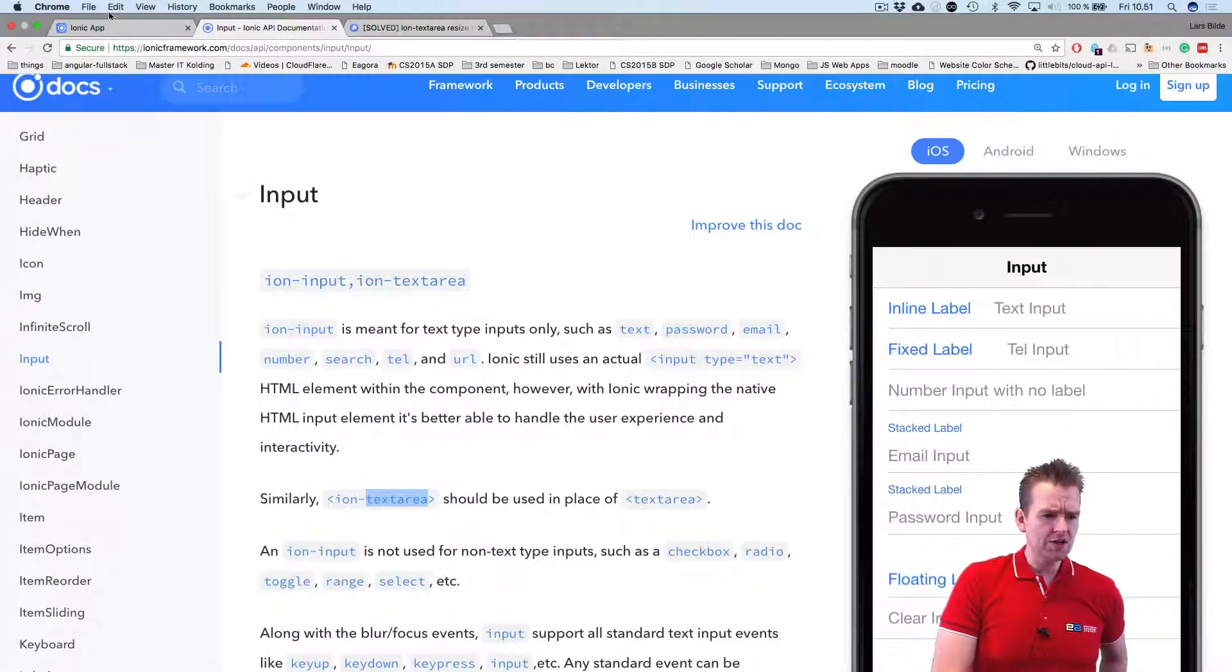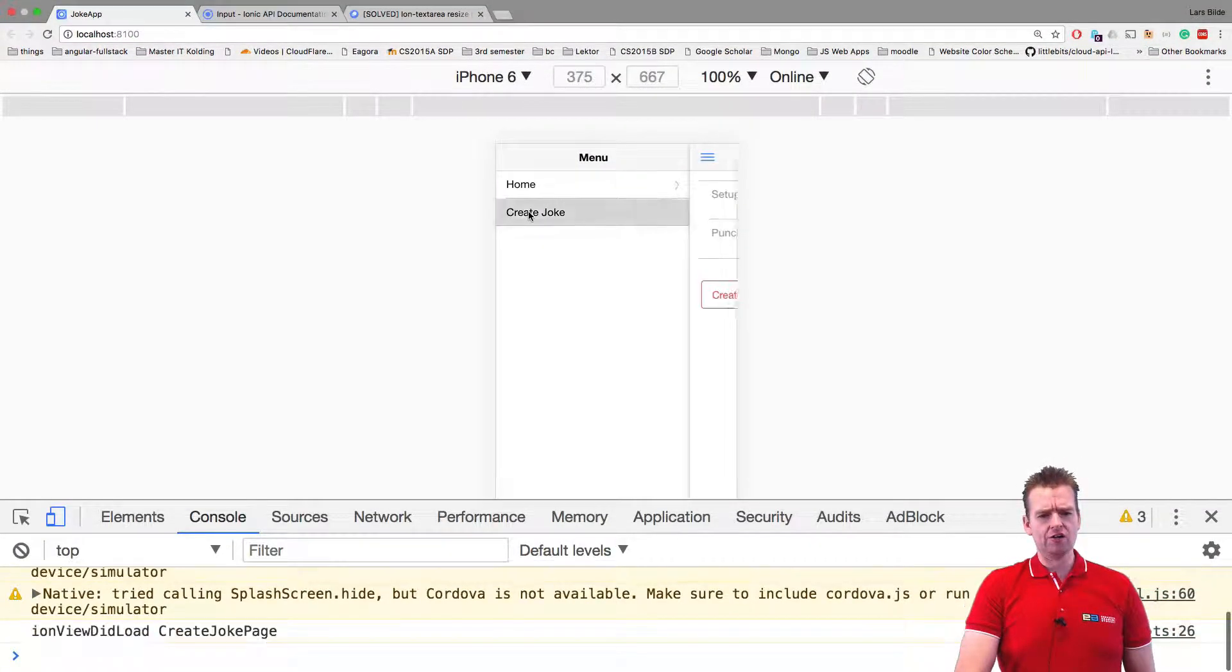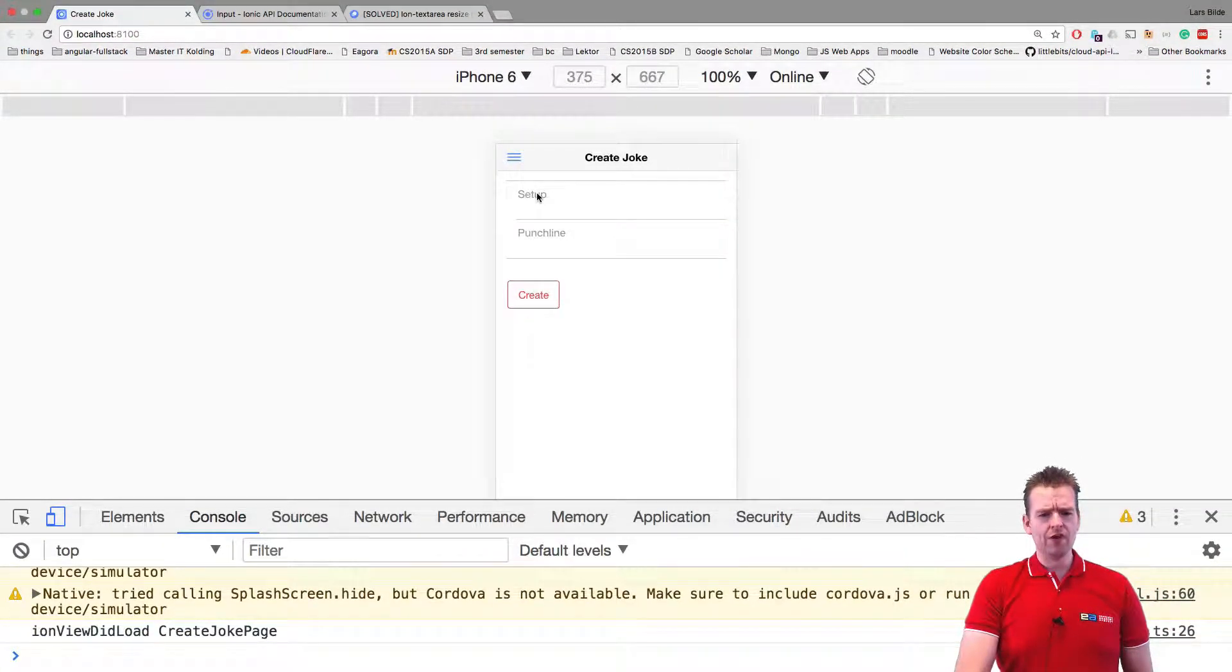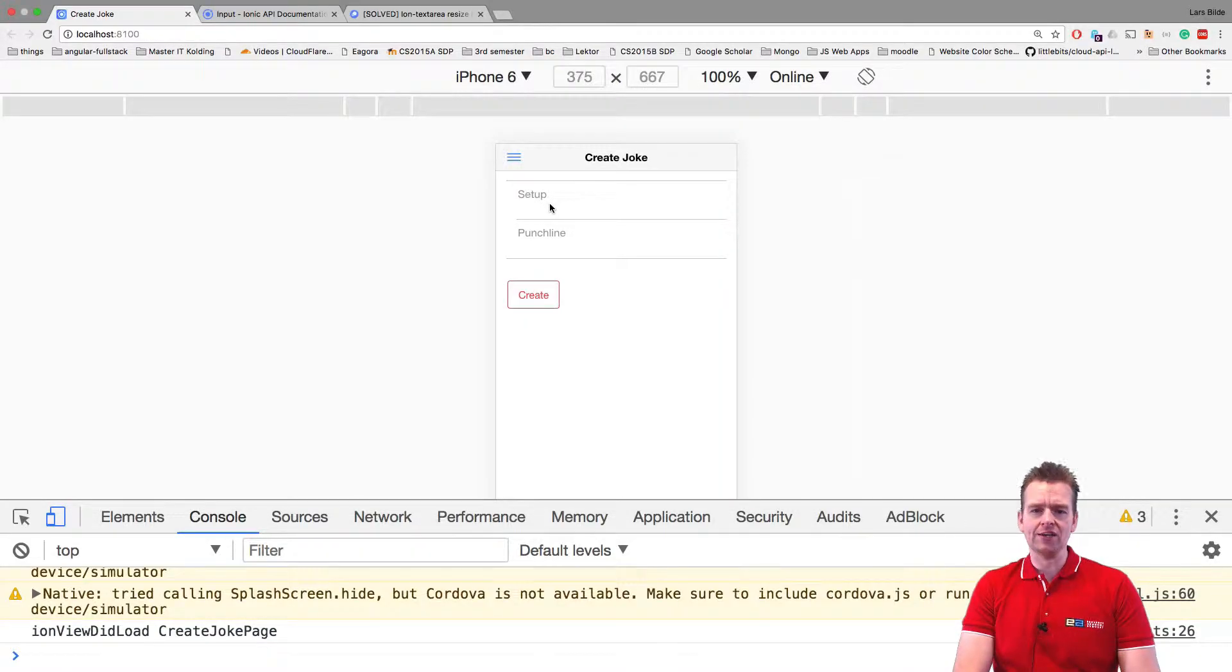Jumping back, notice now if we go into our create joke, we have at least two lines. That's better. But let's say I want four lines.